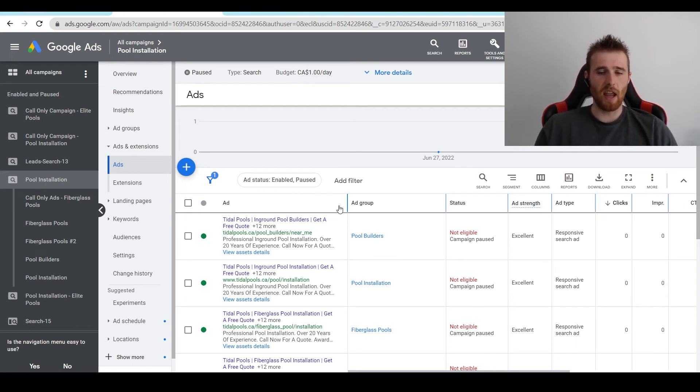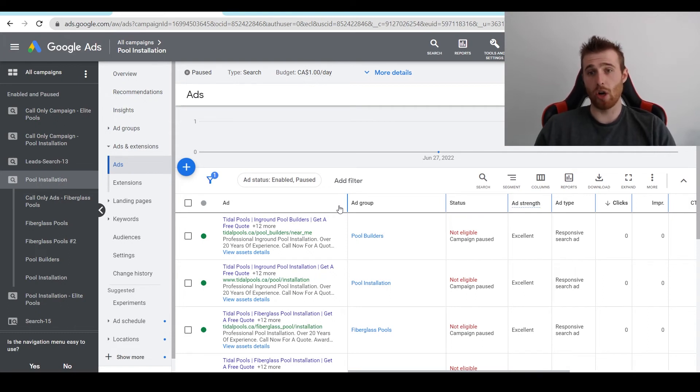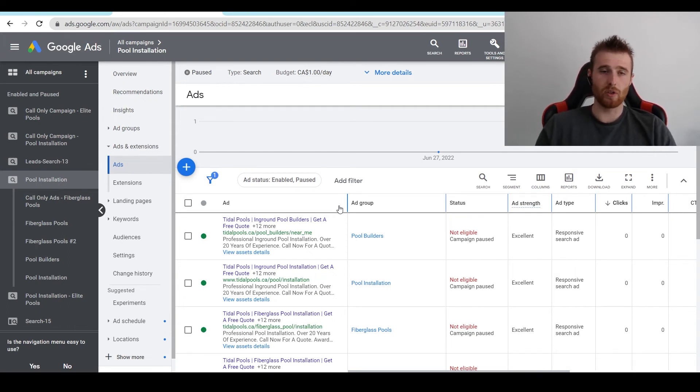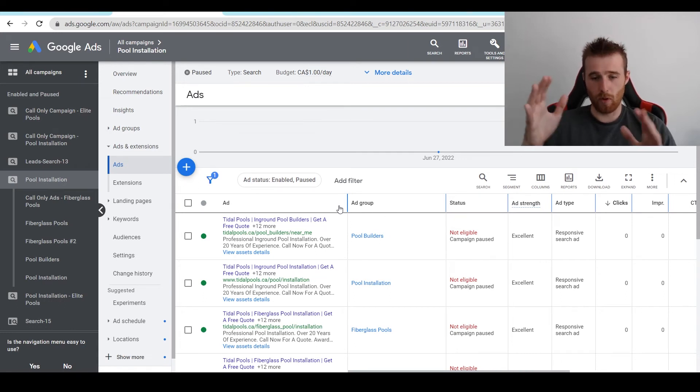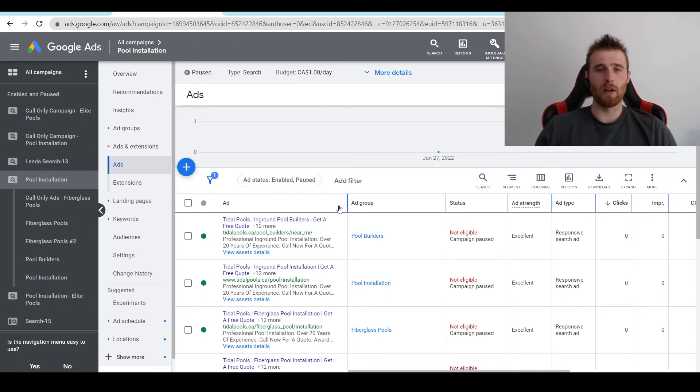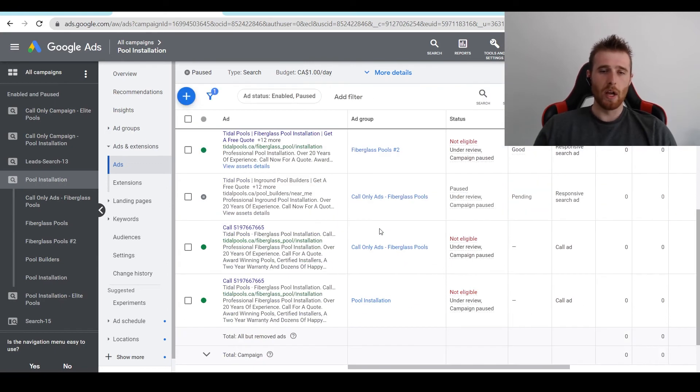So that's the final thing. If you do all those three things correctly, you should have a very strong quality score inside Google Ads, which should help reduce cost per click, which should help reduce your expenditures overall and help get rid of the limited by budget notification up here.